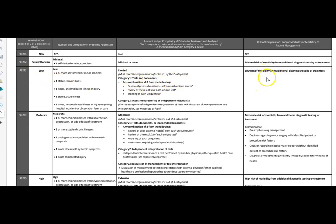Our risk of morbidity or mortality is low. So our E&M code is 99283. Based on that chest x-ray that the physician ordered, it makes our level low. So the two codes that we have for this visit are J06.9 and 99283.